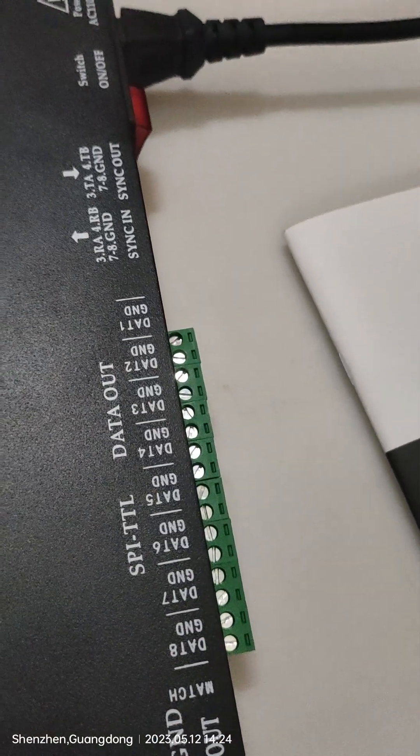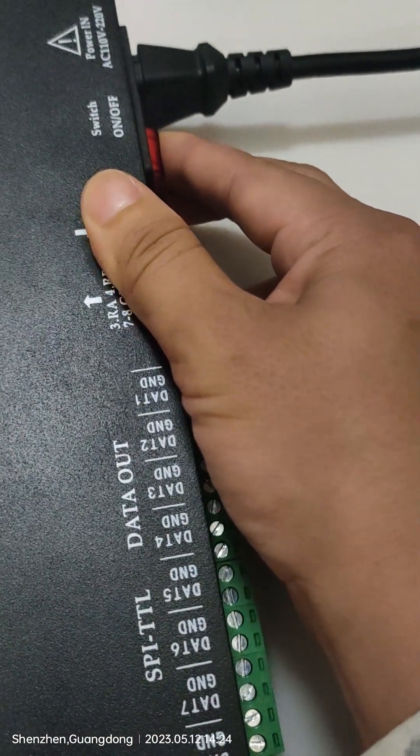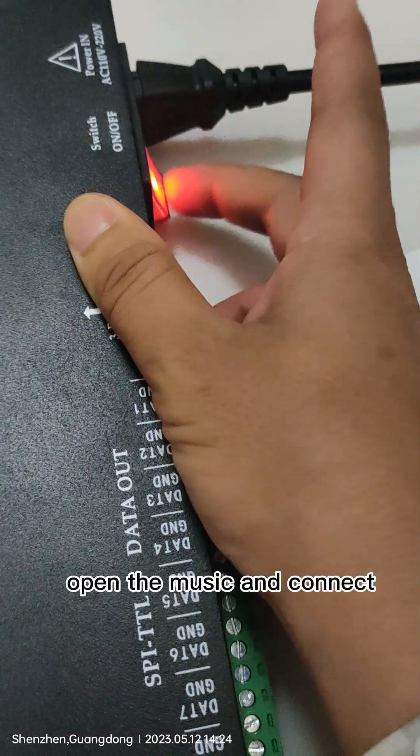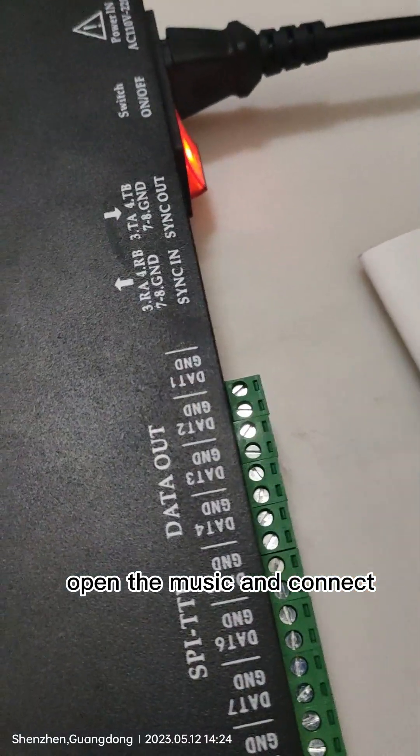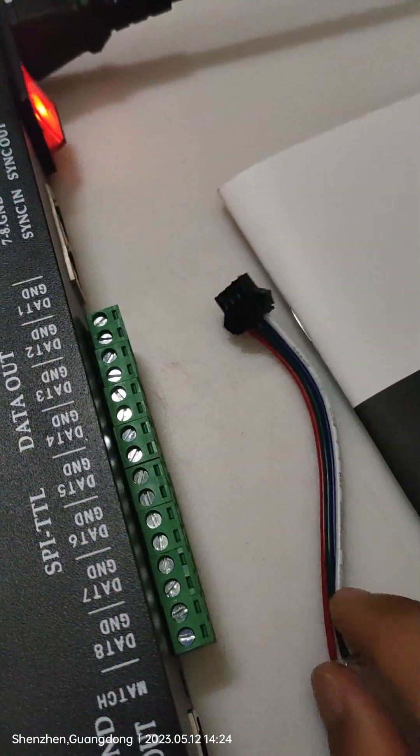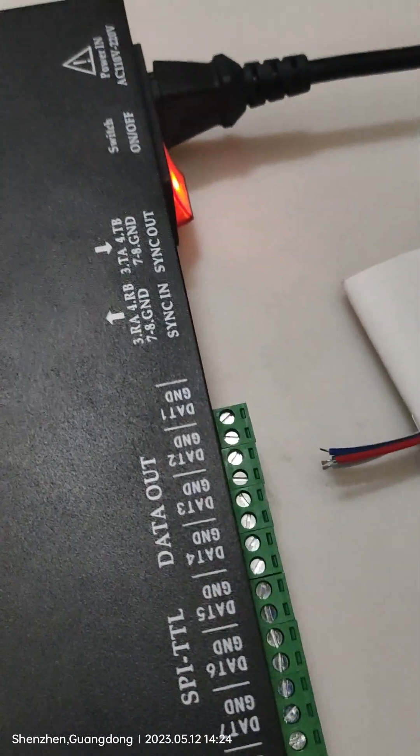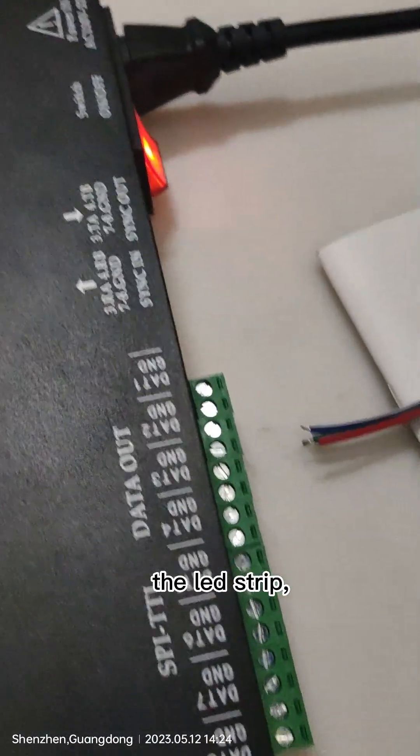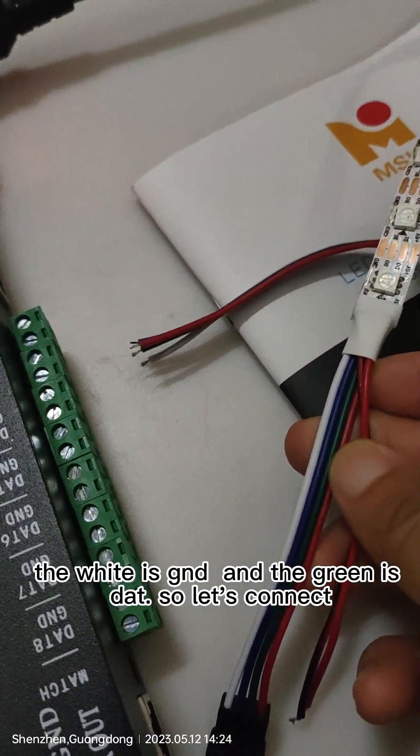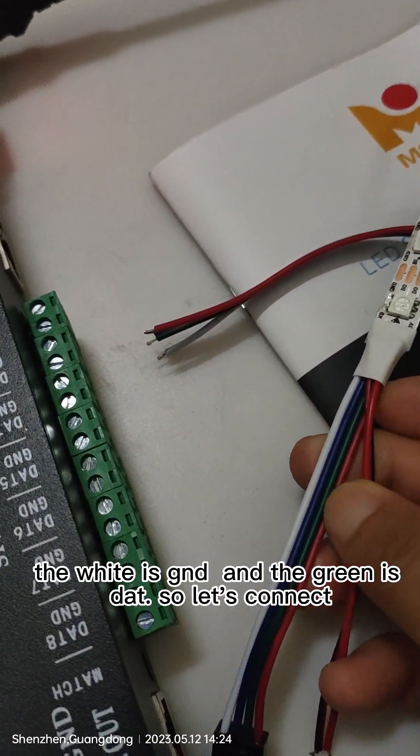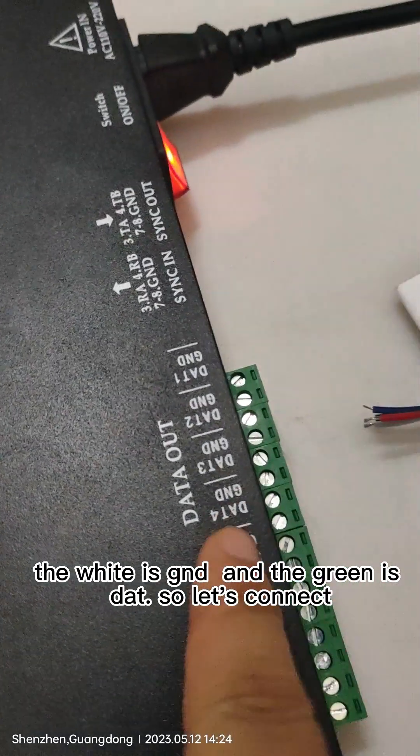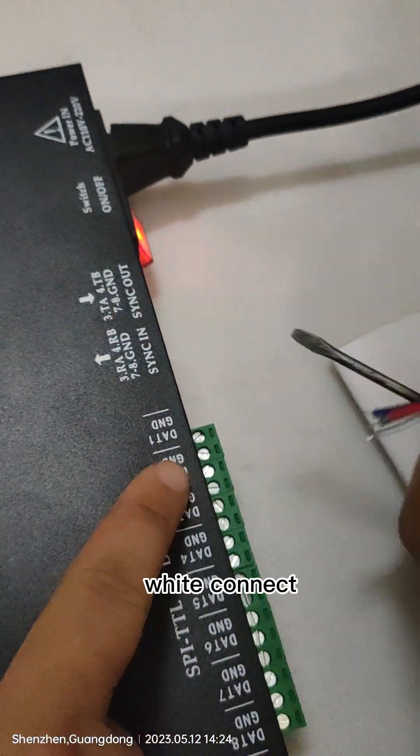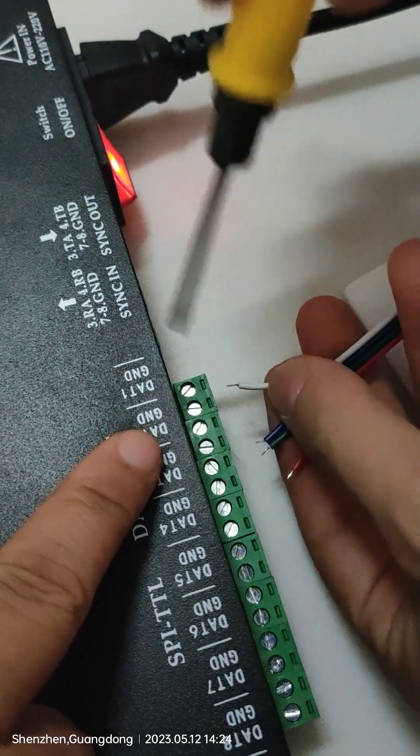First, let us connect the power. Open the music and connect LED strip. First, the strip wire, the white is GND and the green is data. So let's connect the white connector to GND.